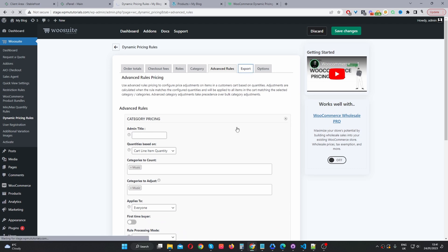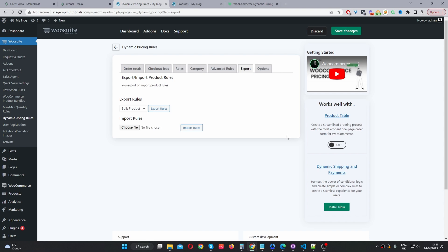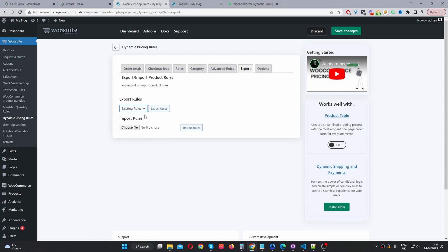Now let's navigate to where it says Export. We've got two modes here. We can select 'bulk product' and then export — this will export all the products you've got on your site so you can manually edit it in Excel or a similar program and then re-upload it with your pricing rules attached. Or you can select 'existing rules,' which will only export products that have a pricing rule attached to them, so you can quickly edit those particular rules. To import, it's dead simple — you just select the file and then press Import.